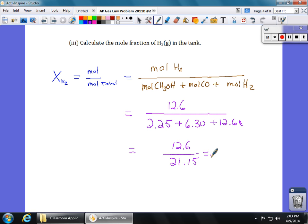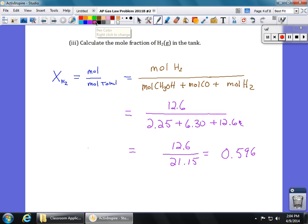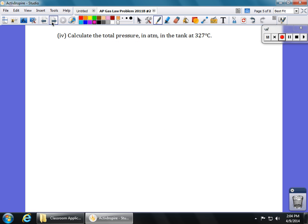That comes out to 0.596. Now, 0.596 what? There are no units — a mole fraction is exactly that, it's a fraction, a unitless number. You could think of it as 59.6% of the particles in the container being hydrogen. That's why it was important to calculate the total moles. Now let's go to part four.